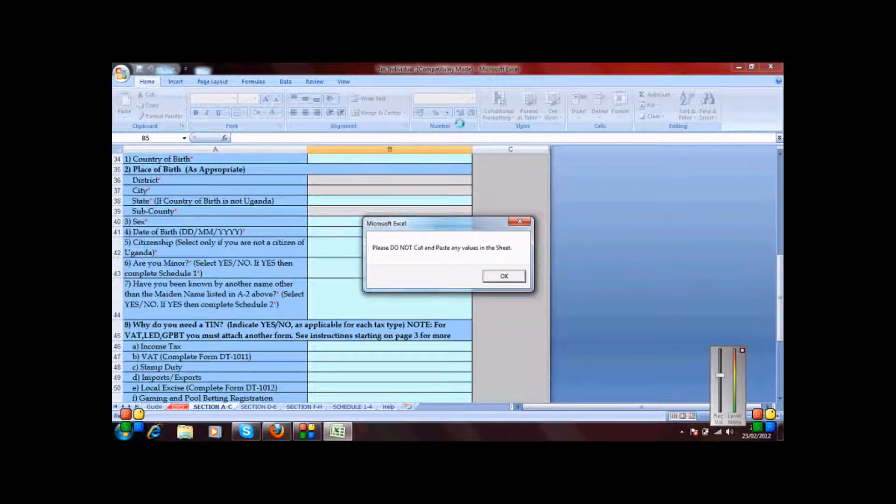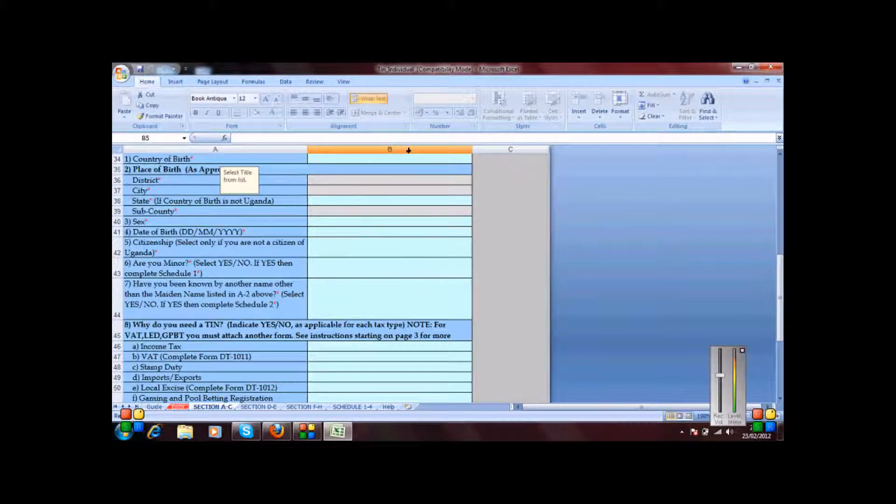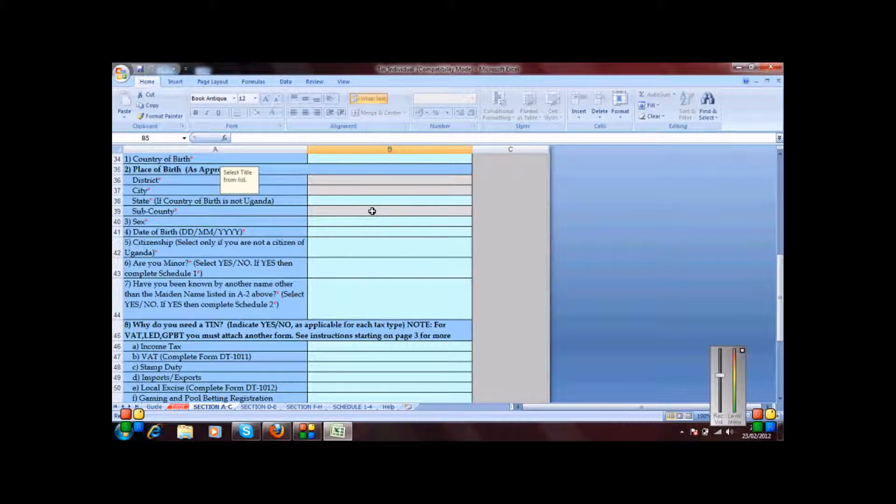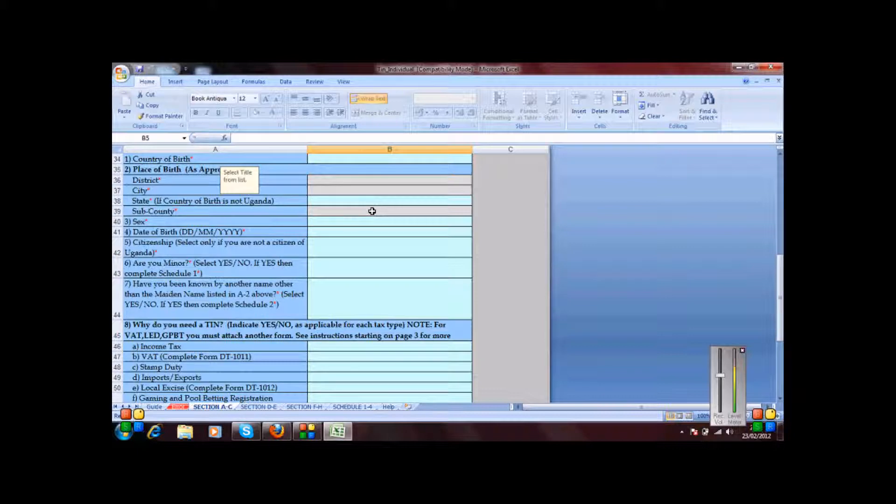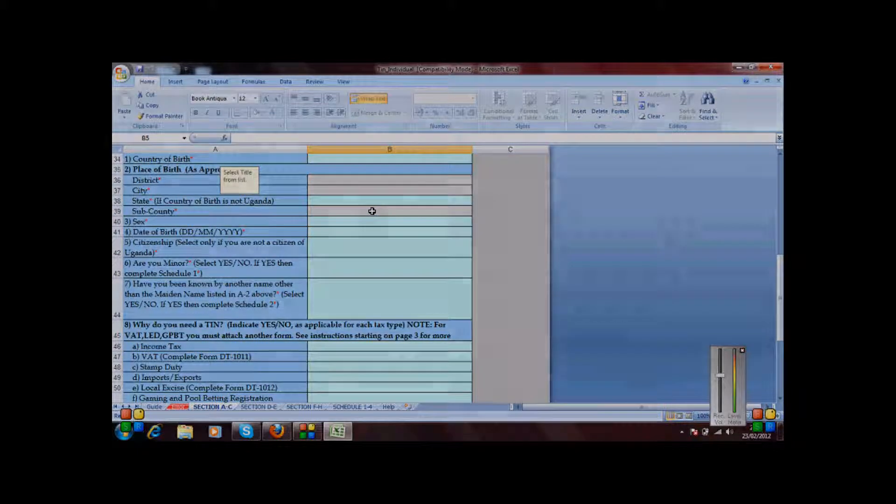Macros have been enabled automatically. That's why you're able to see this message box here. So I just choose OK here and then I begin to fill the form without any bother. I think we can use this to deal with all the other forms that URA offers you. Thank you.